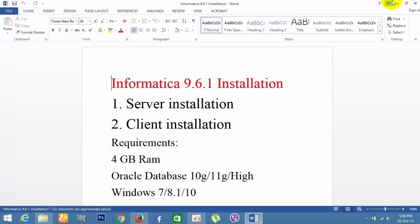Hello friends, today I am going to show you how to install Informatica 9.6.1. Before going to that, we need to have 4GB RAM and any installation version of Oracle Database 11g, 10g, or higher. We can install this on Windows 7, 8.1, or 10.